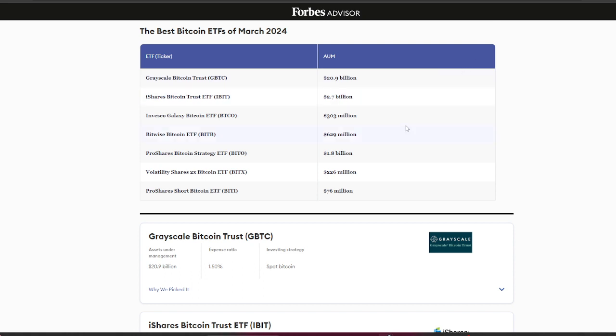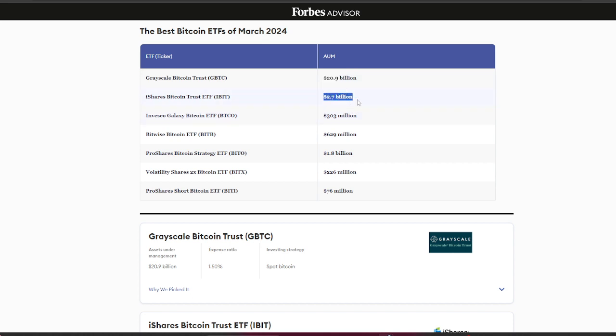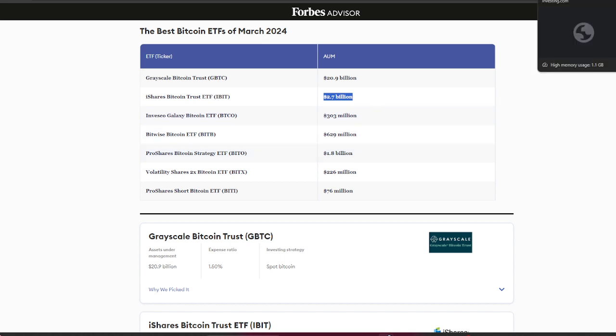Grayscale Bitcoin Trust is holding approximately $20 billion. iShares Bitcoin Trust is holding approximately $2.7 billion. They're holding billions of dollars.